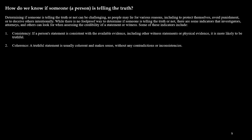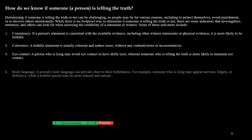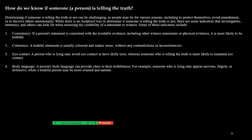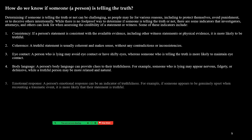Coherence: a truthful statement usually makes sense and is coherent without contradictions or inconsistencies. Eye contact: a person who is lying may avoid eye contact or have shifty eyes, whereas someone telling the truth is more likely to maintain eye contact. Body language: a person's body language can provide clues to their truthfulness — someone who is lying may appear nervous, fidgety, or defensive, while a truthful person may be more relaxed and natural.